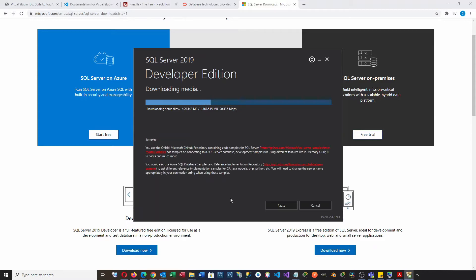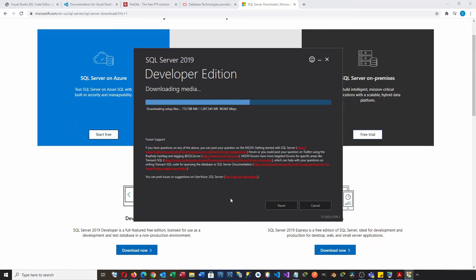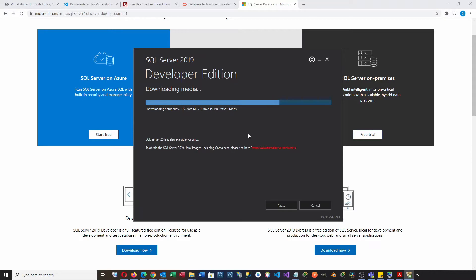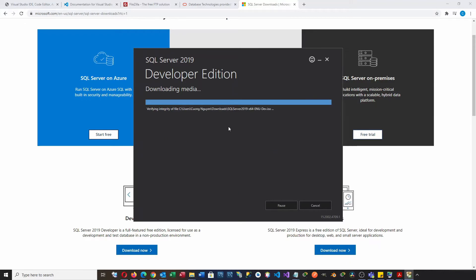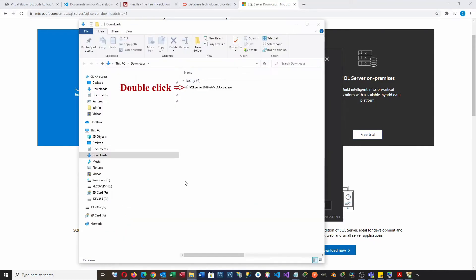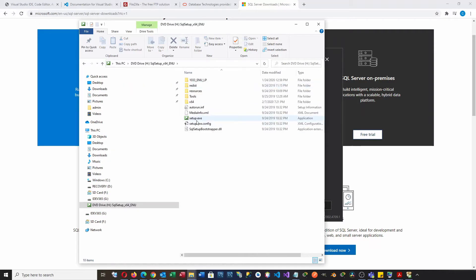It takes some time to complete downloading the file. The downloading is complete. Double-clicking the ISO file will mount it on a drive. Double-clicking the setup file will open SQL Server.